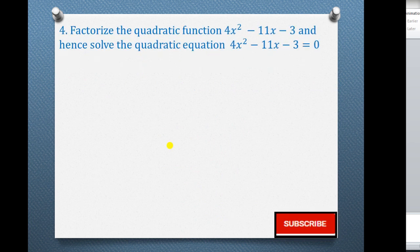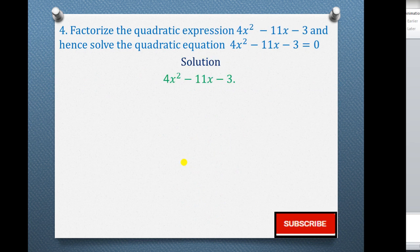Question 4: factorize the quadratic expression 4x squared minus 11x minus 3, then hence solve the quadratic equation. The first step is looking for the product, the sum, and finally the factors.